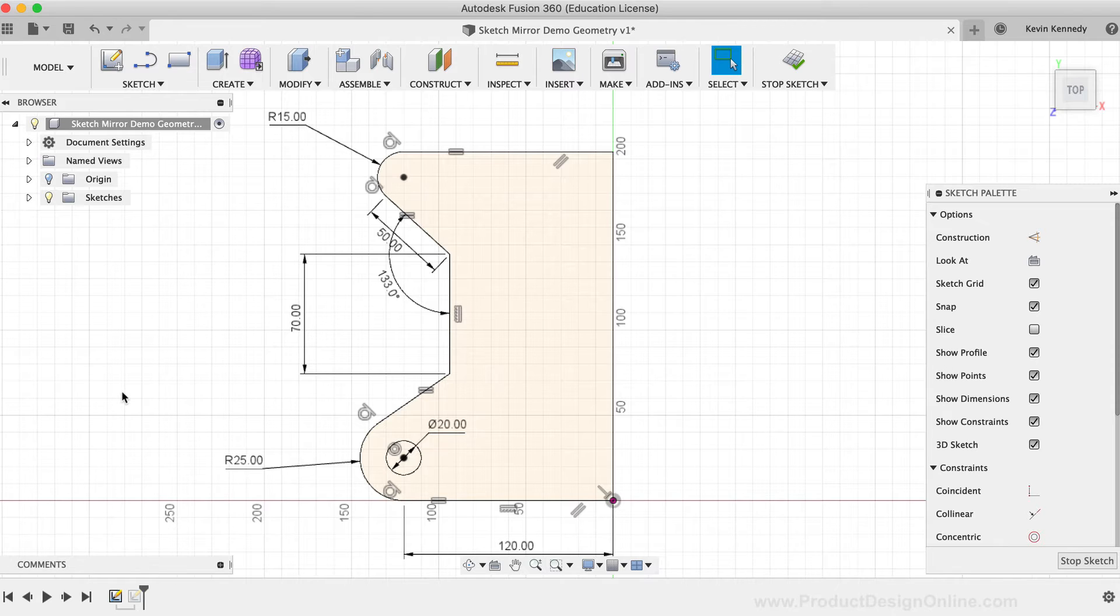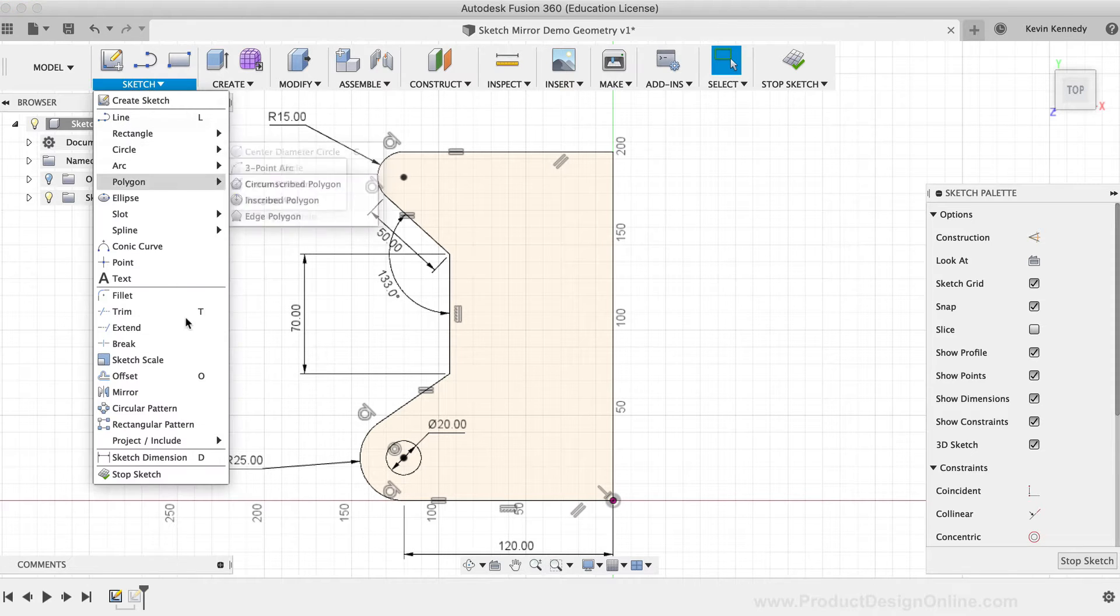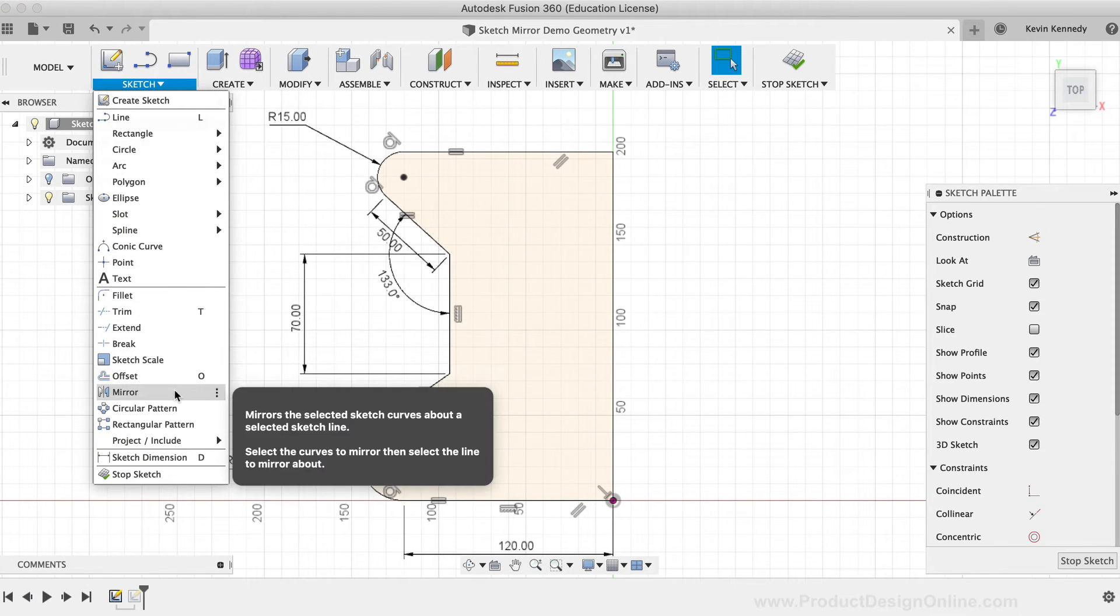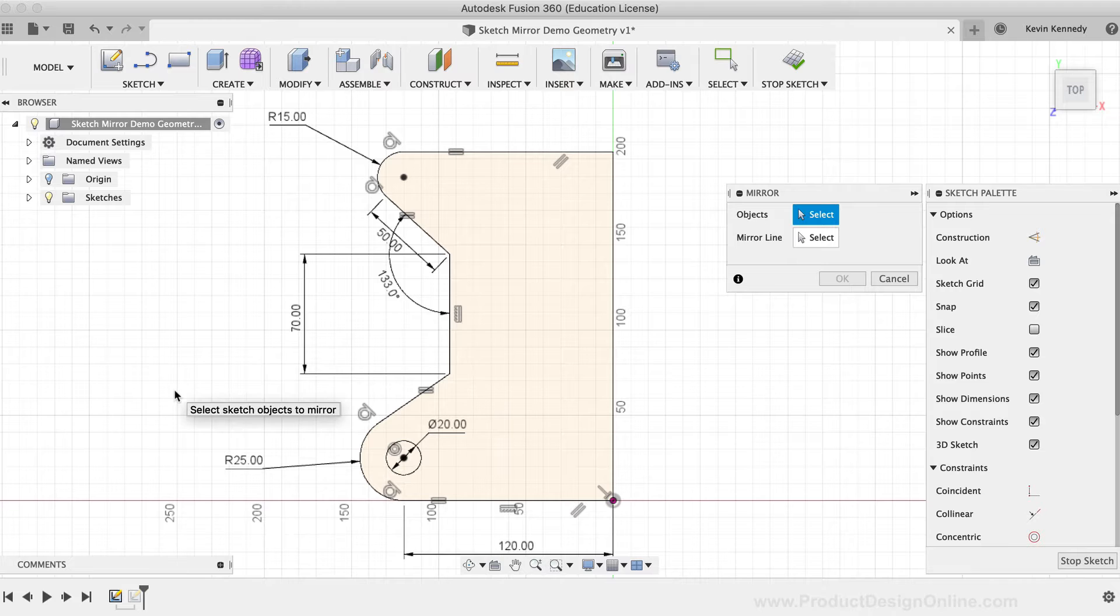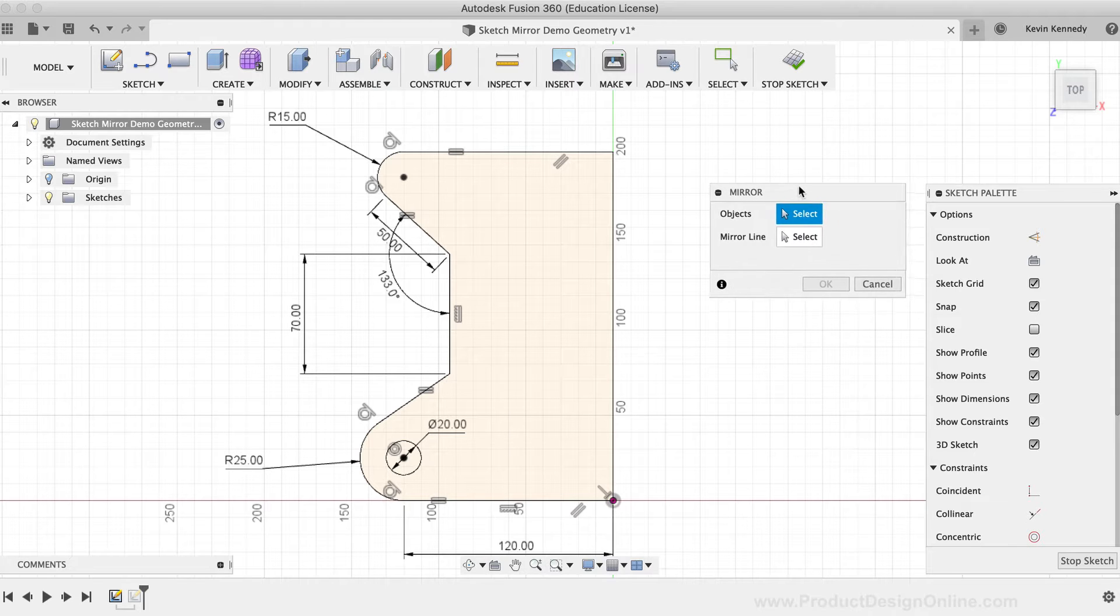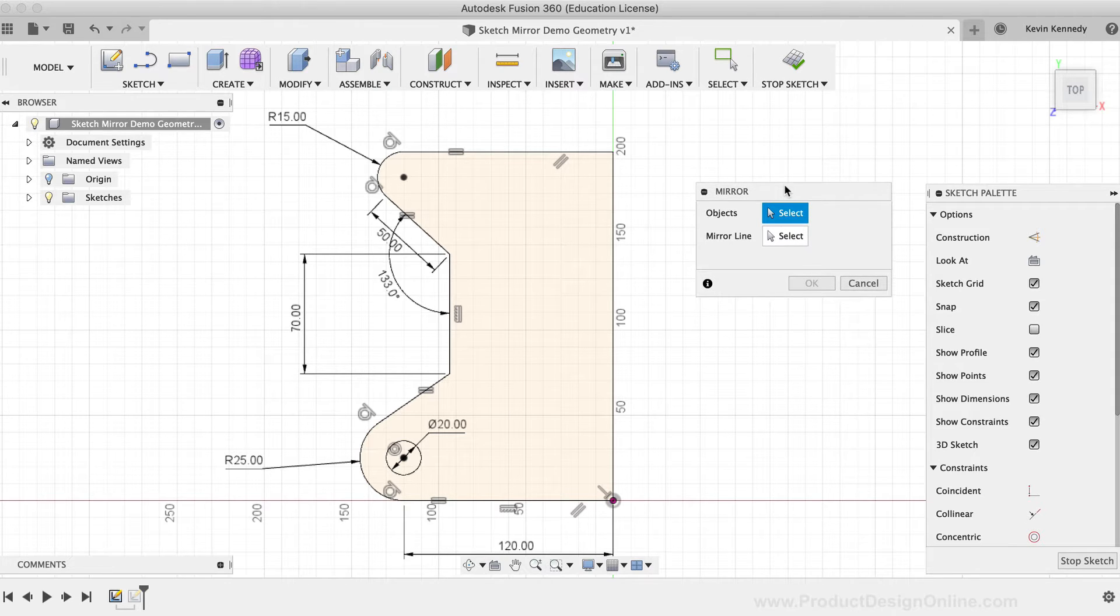I'll activate the Mirror command from the Sketch drop-down list, and once the Mirror dialog is open, you'll see that we have to select the objects to mirror.